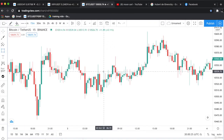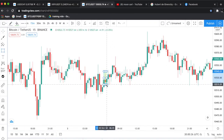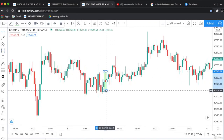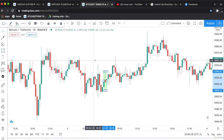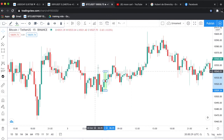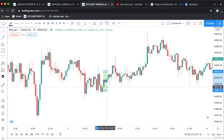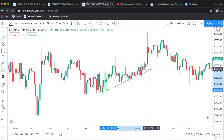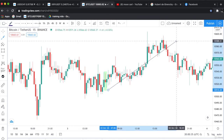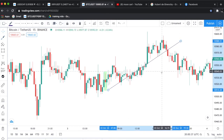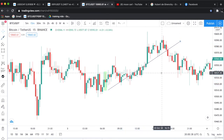This is the inverted hammer. So these were the interpretations and characteristics of the inverted hammer.